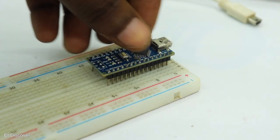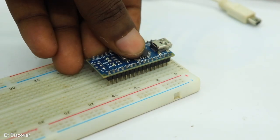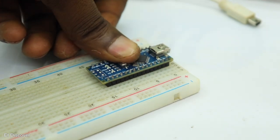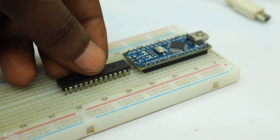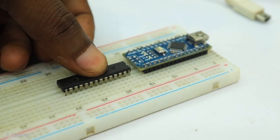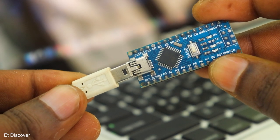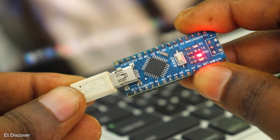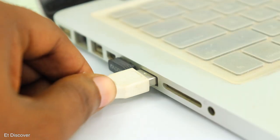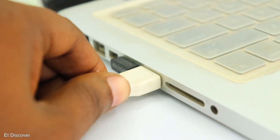Arduino needs to be programmed in such a way that it acts as ISP or like a programmer. So that is why I connect this Arduino with my laptop with a USB cable.